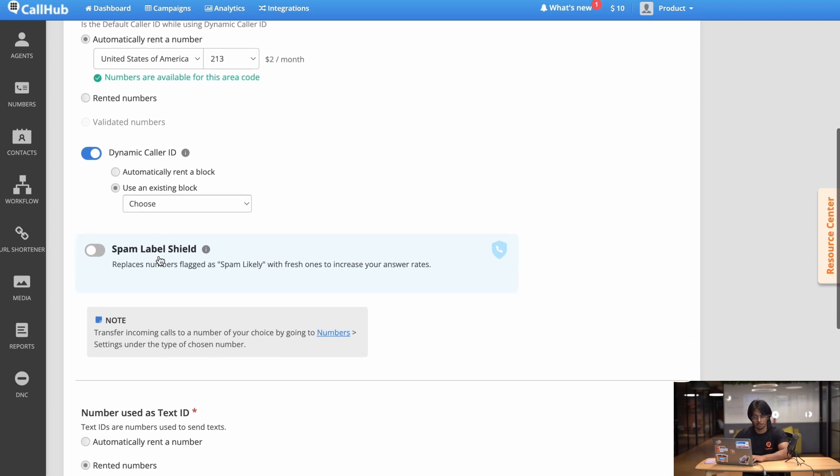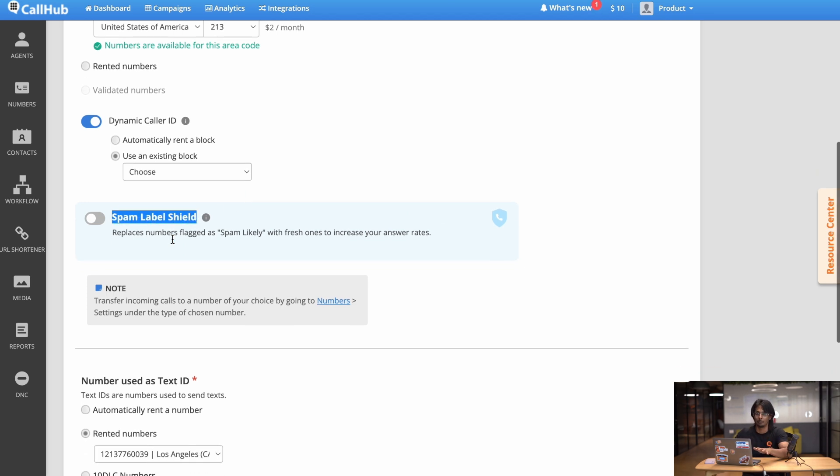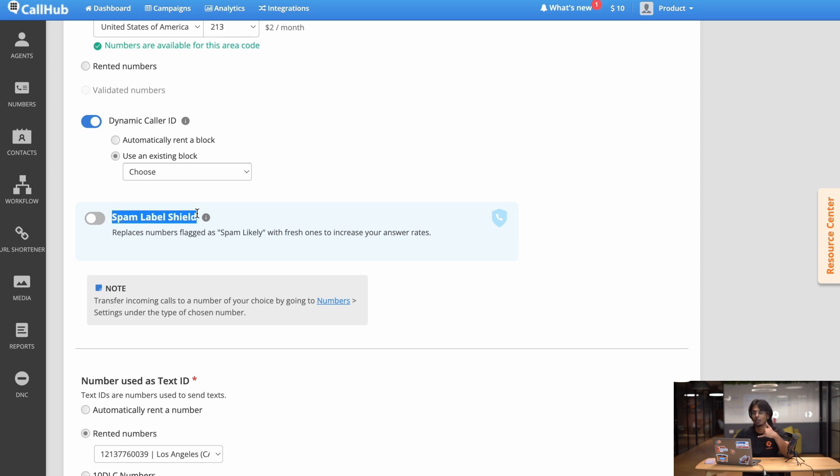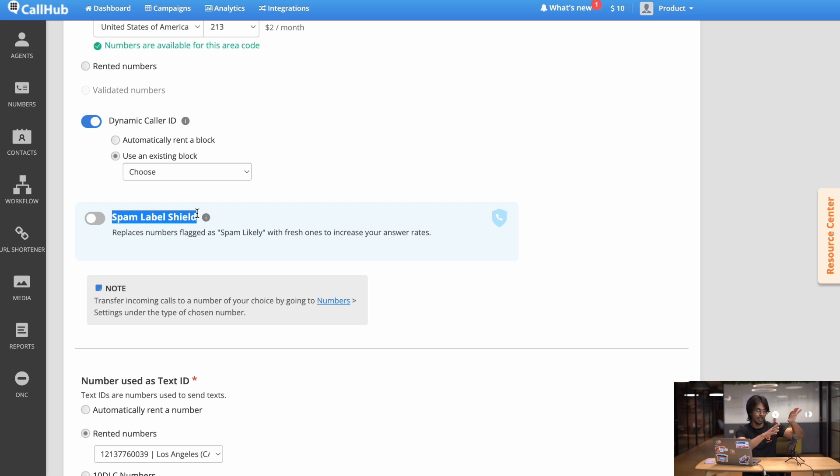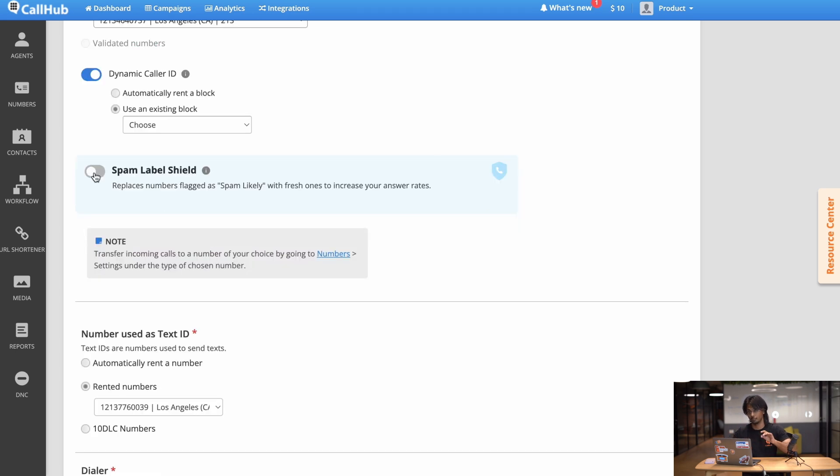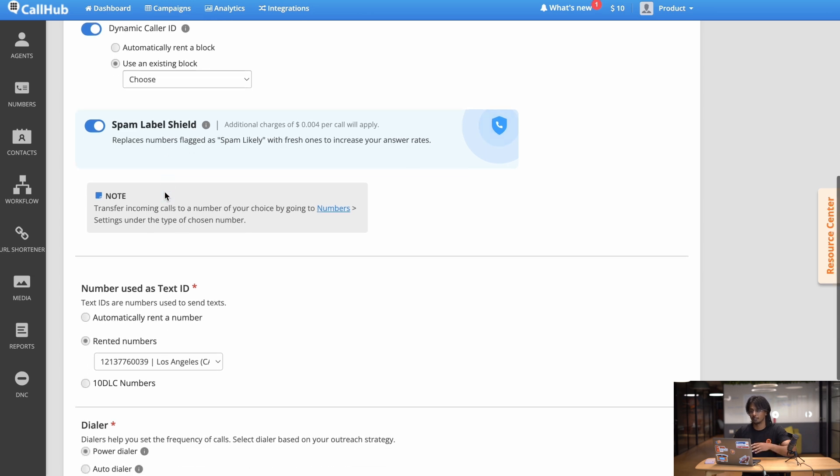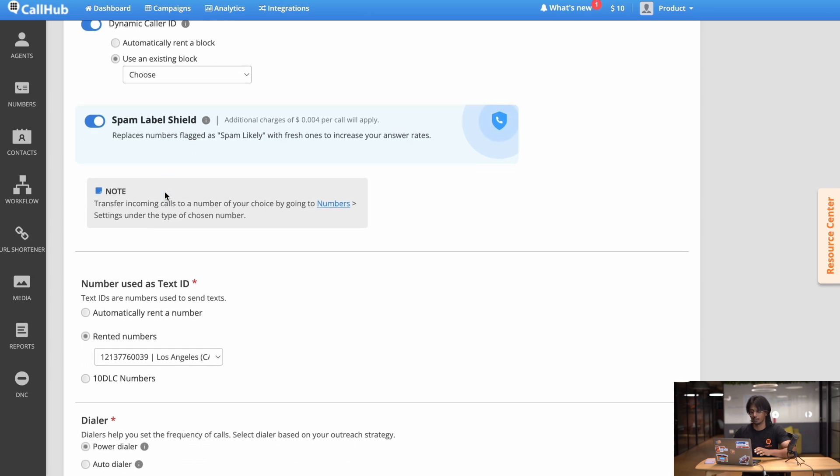The next thing you can turn on is spam label shield and this makes sure that your numbers don't get labeled as spam. How we do this is every time you make a call, CallHub checks the health score of that number. So after a certain point certain numbers are classified as spam. When that happened CallHub removes that number from your block and adds a new fresh number to make sure all the calls you make don't end up with the spam label. This is pretty good in terms of increasing pickup rates so I'm going to turn it on. Now there is a small charge for it but the increased pickup rates make it well worth it.